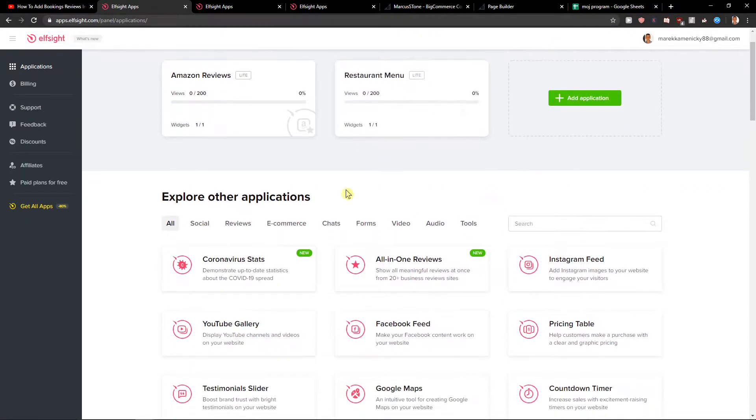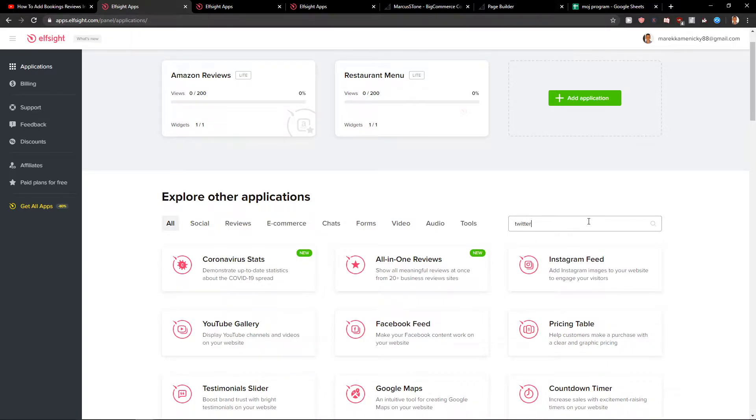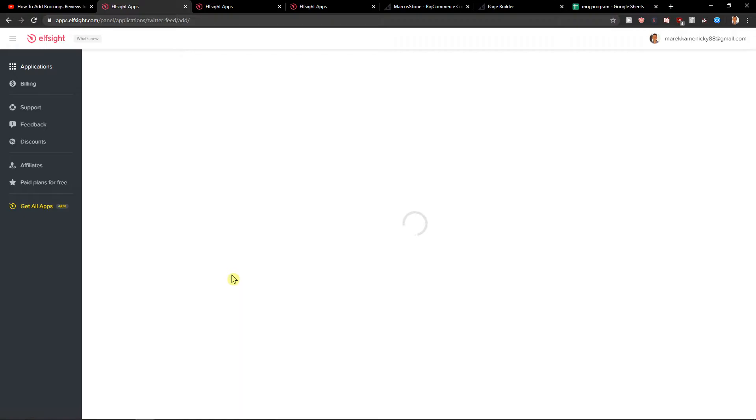Now you're gonna see the applications and you want to write Twitter and you're gonna see your Twitter feed. Let's create a widget.